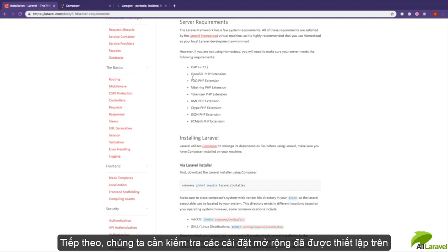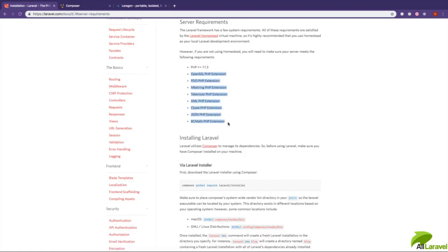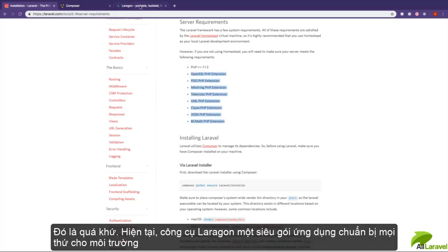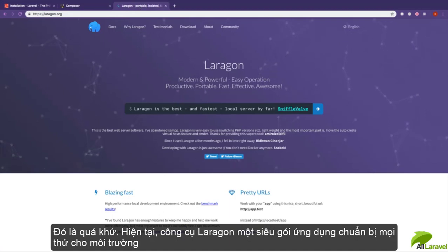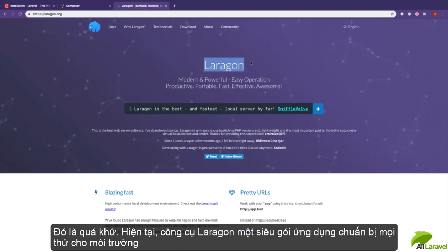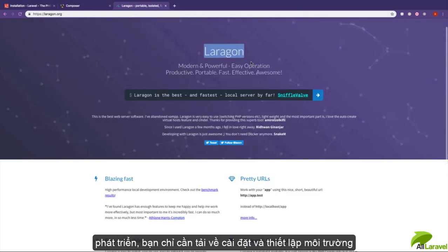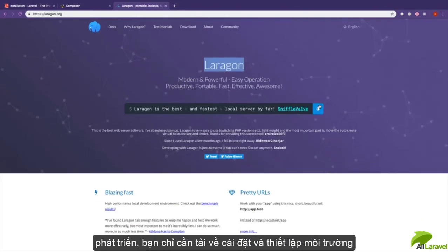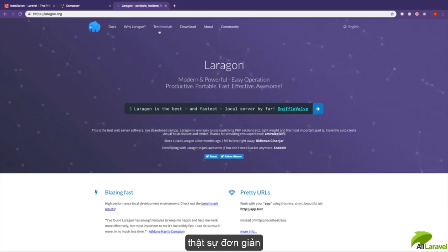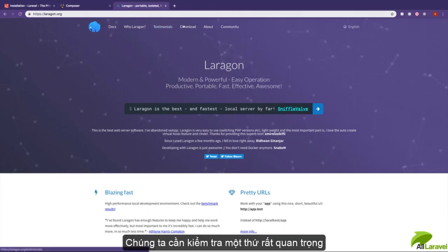The next thing you want to do is make sure all of these extensions are enabled on your development computer. If you're using WAMP or XAMPP, you have to verify these are installed manually. But if you're using a tool called Laragon, this automatically prepares your development environment for developing with Laravel. You can download this tool to make setting up the environment really easy.